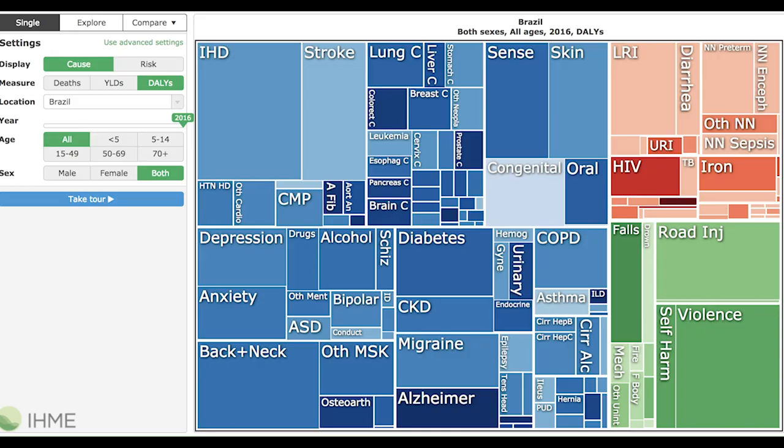And that isn't a uniquely American phenomenon either. In Brazil, for instance, mental illness is also responsible for more lost DALYs than any other single cause, including heart disease. The same is true in France and the UK. In China, depression and anxiety rob people of more years than liver cancer or diabetes. And even in extremely poor countries, mental illness is a significant cause of death and disability.